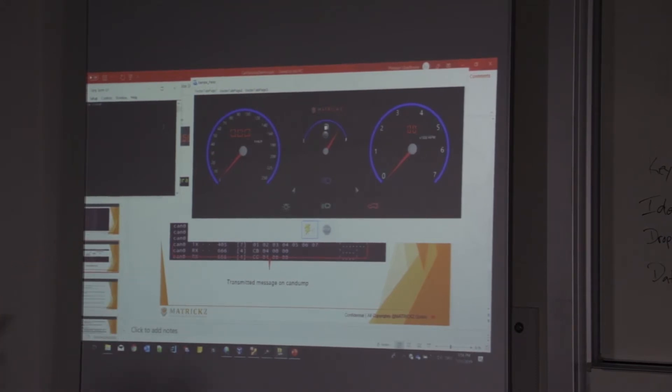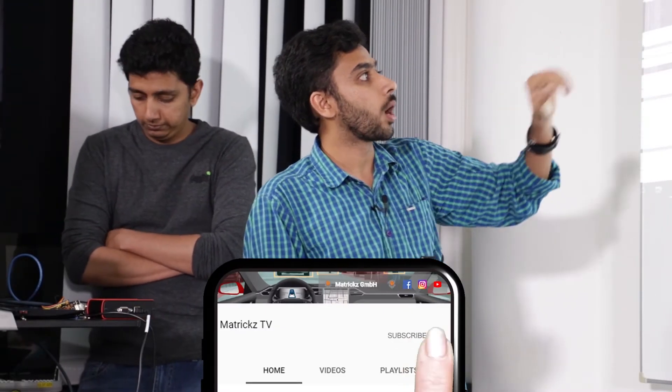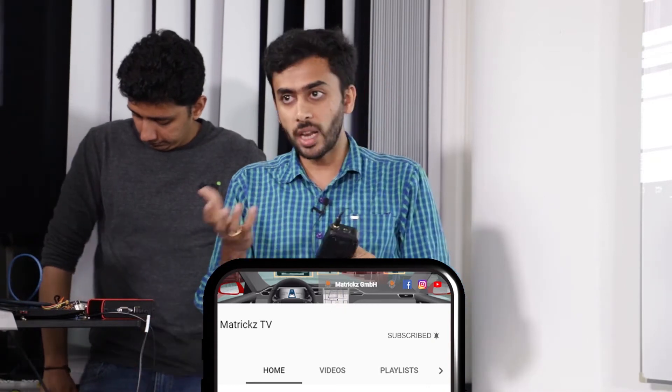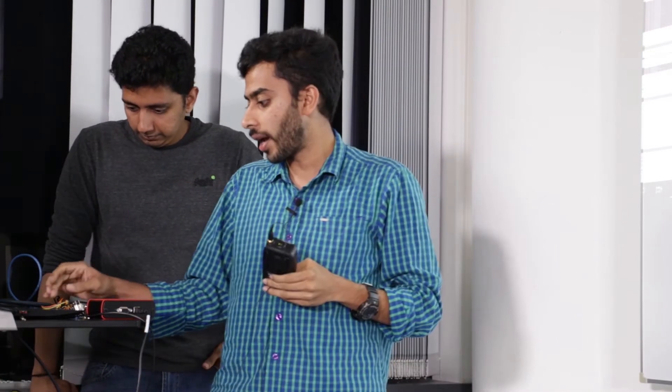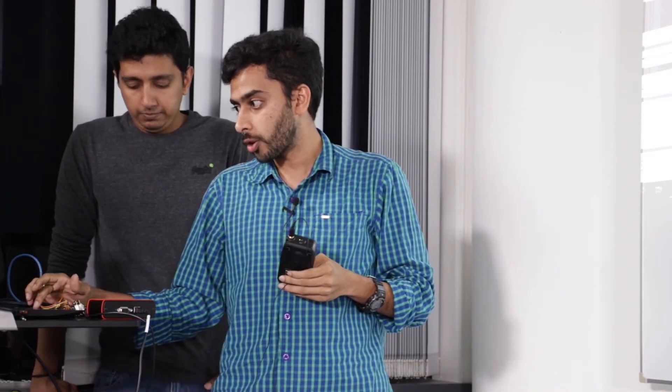So this is the CANoe dashboard that we have developed. This is a very small part of the dashboard. The functionality that we have implemented in our NXP board is a speedometer, the fuel tank indicator, the RPM.